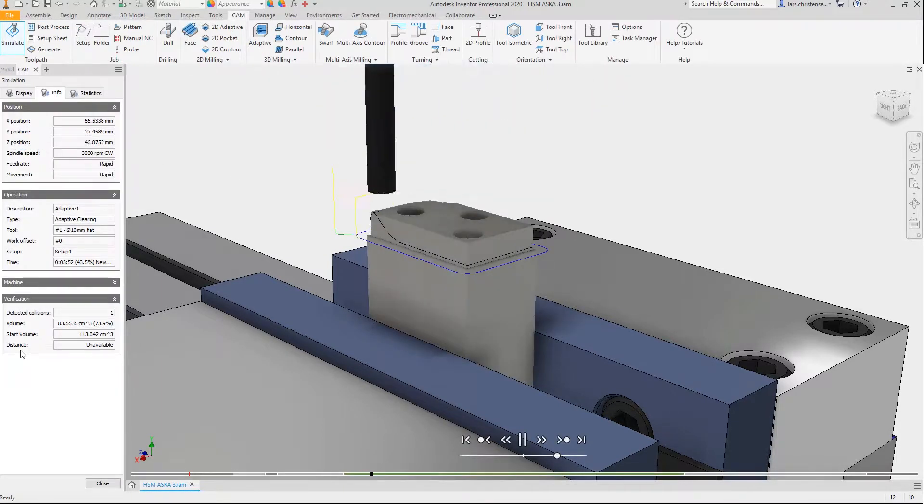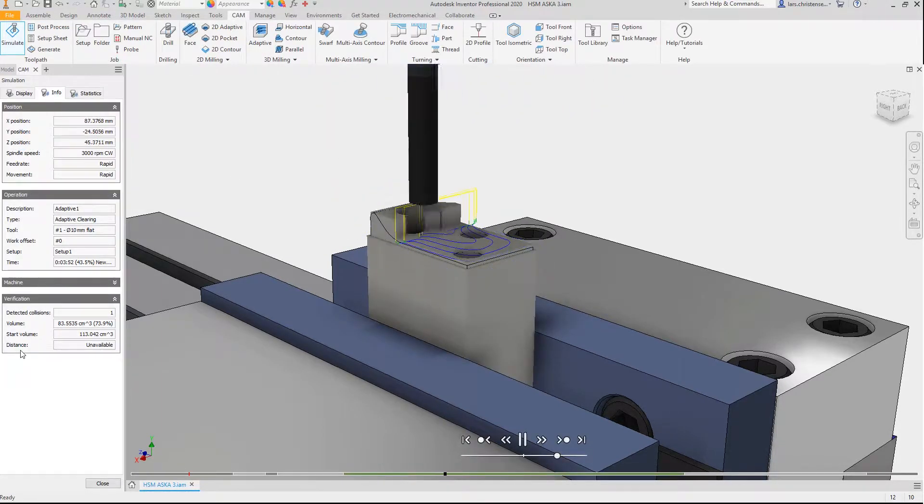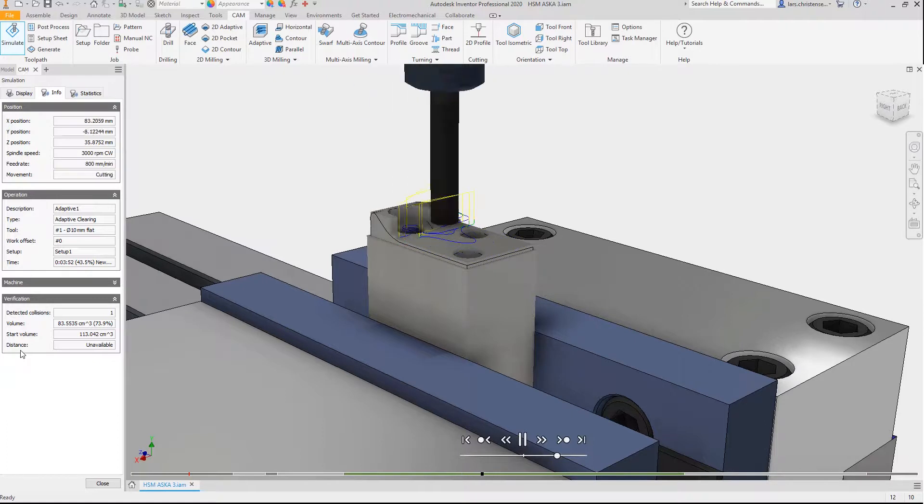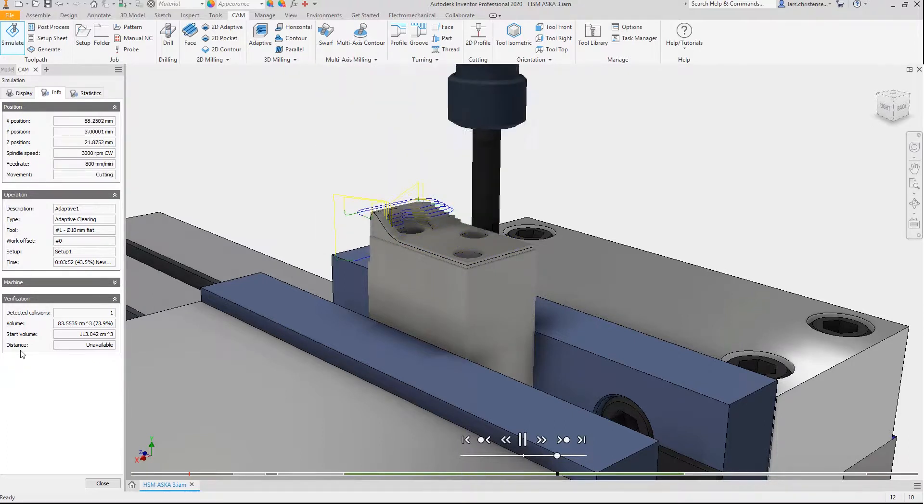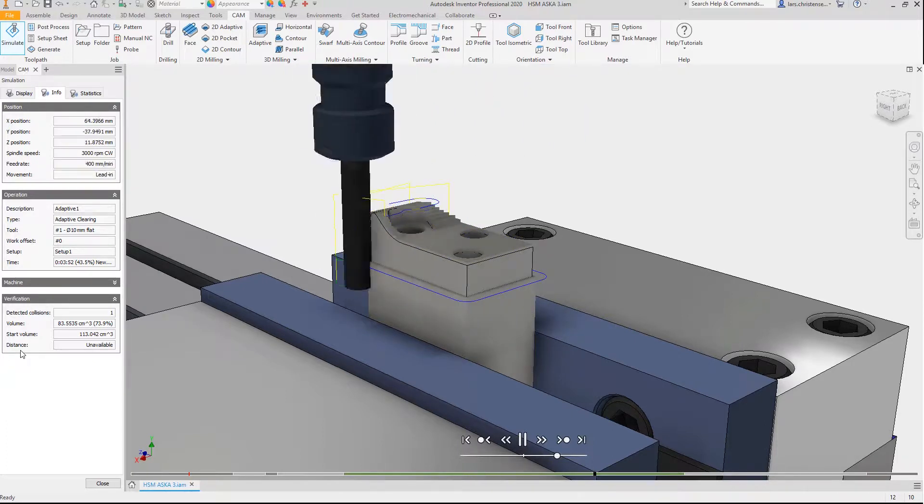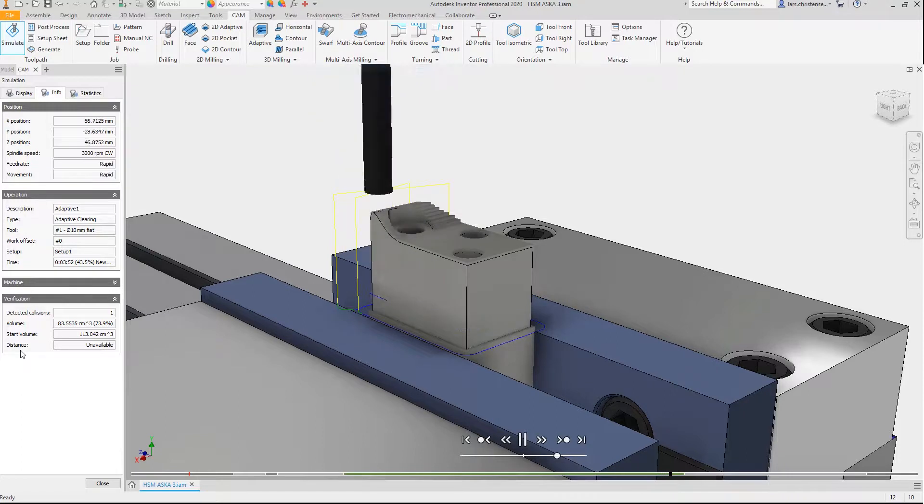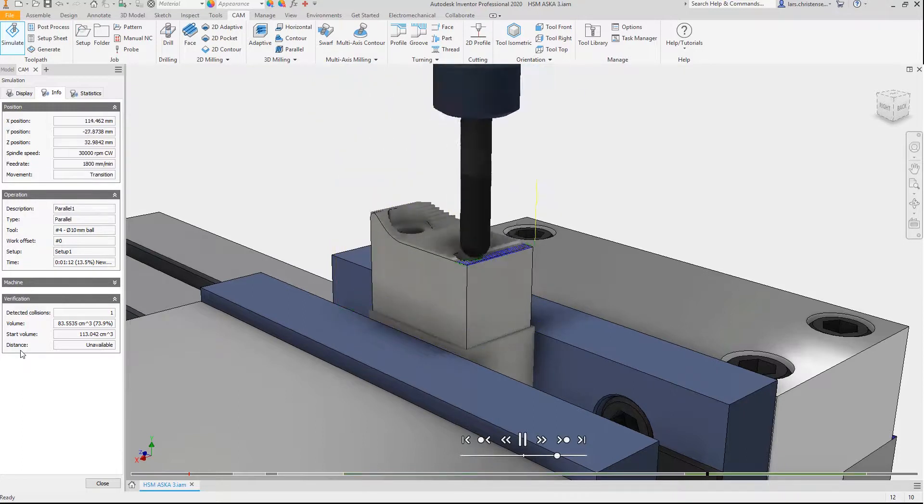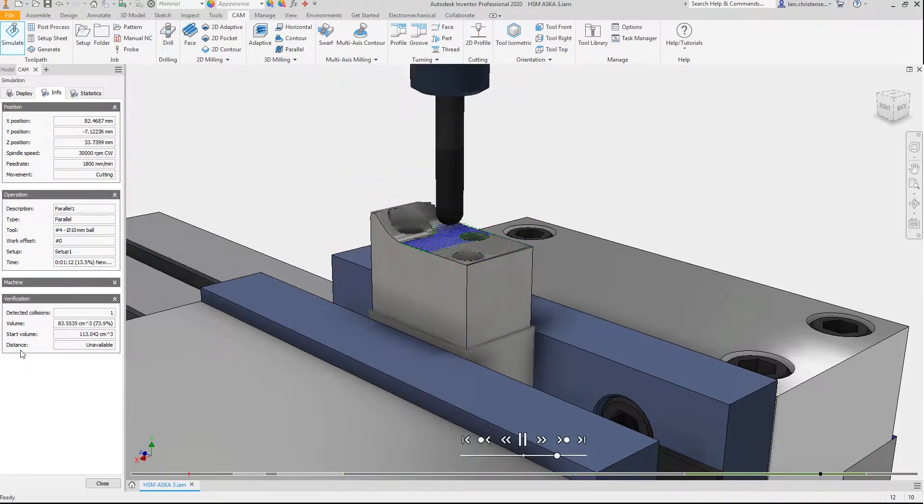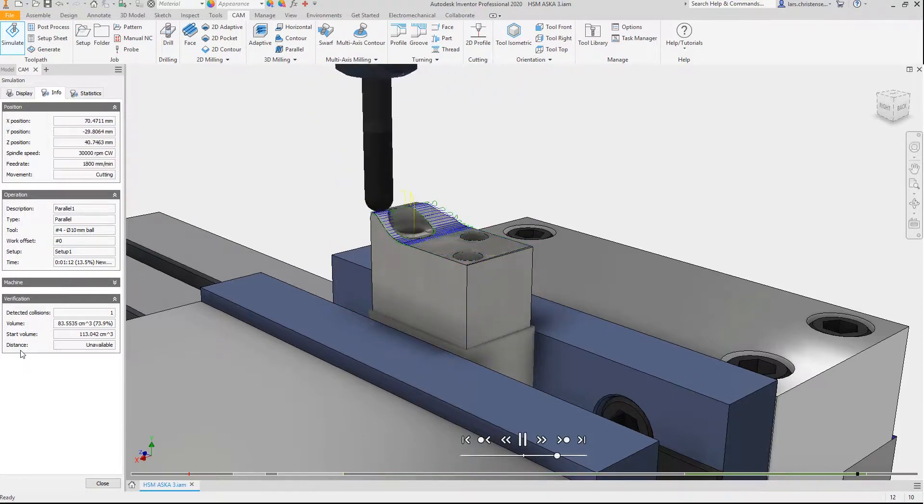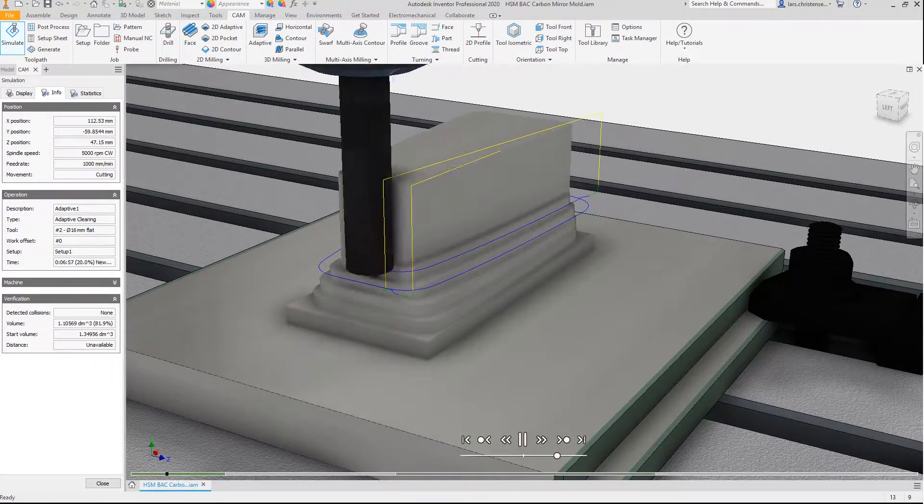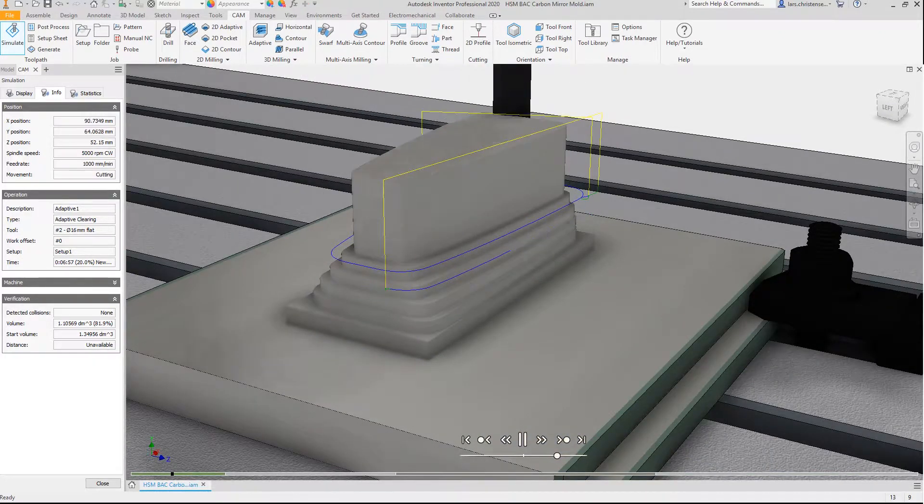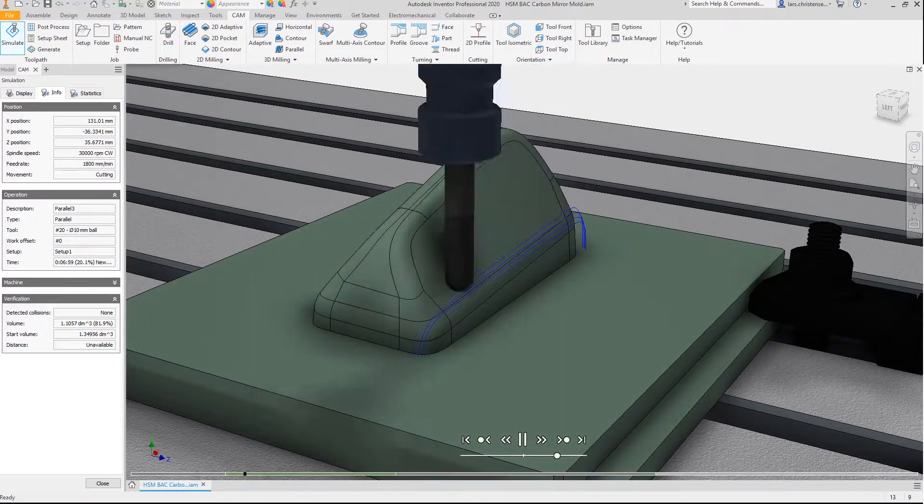With Inventor CAM, CNC programmers get all the features and flexibility they expect from toolpath creation to post-processing. Inventor CAM allows Inventor users to create toolpaths with powerful technology such as 3D Adaptive Clearing and the industry's most complete package of finishing toolpaths.